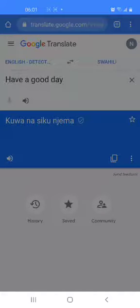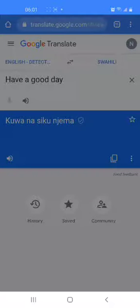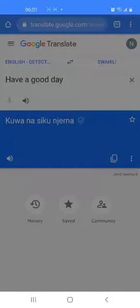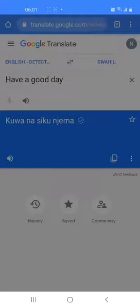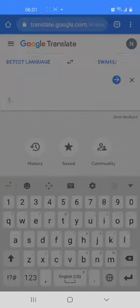Other phrases in Swahili used on a daily basis include have a good day. Have a good day in Swahili is kuwa na siku njema. Repeat: kuwa na siku njema. That's have a good day. Now let's look for another phrase.